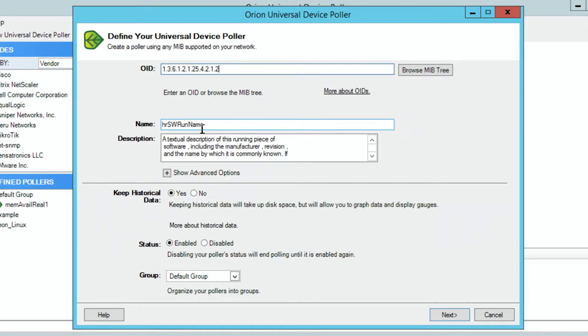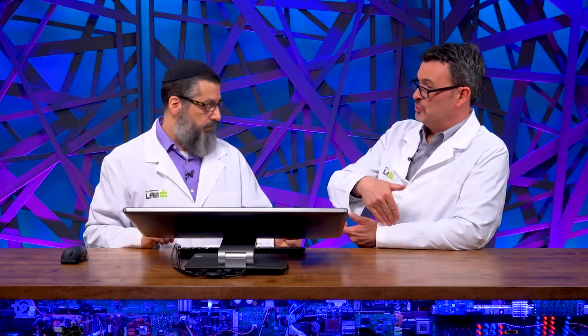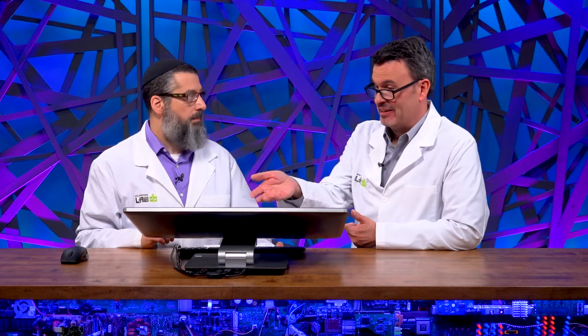Another question we get is: how do I get custom MIBs added to the MIB database so I don't have to manually add them? The answer is: go to support.solarwinds.com, click on NPM, and there's a lesson on how to submit them — we roll them into releases periodically, almost once a month.